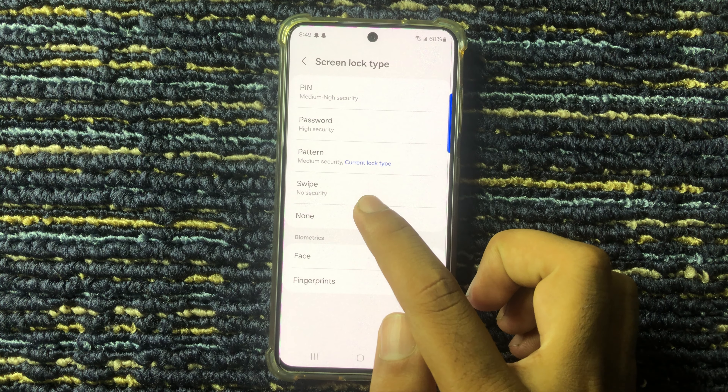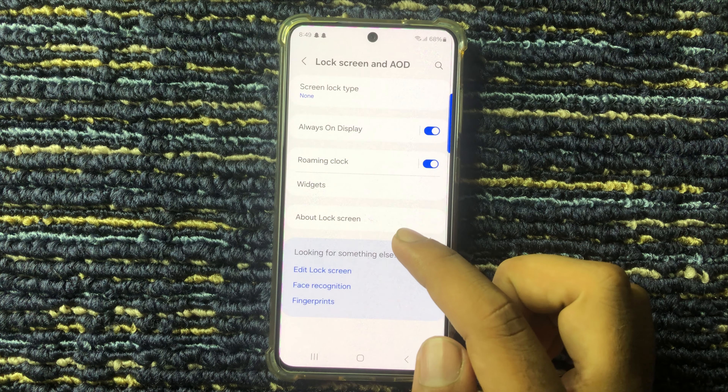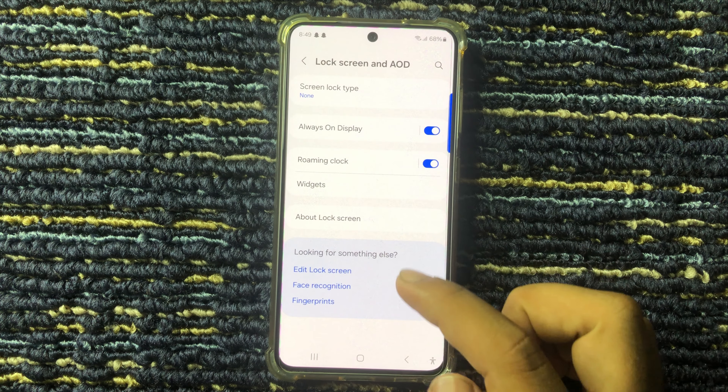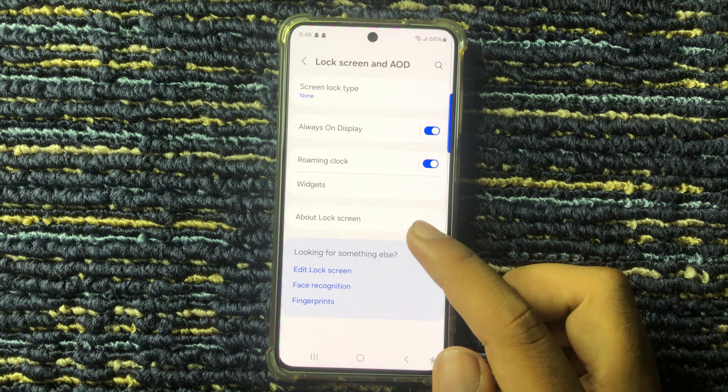Hello everyone, welcome to this tutorial video. In this video I will show how to remove the lock screen pin, password, or pattern on the Galaxy S24 FE. First of all, open the Settings app and scroll down, then select the option 'Lock Screen'.